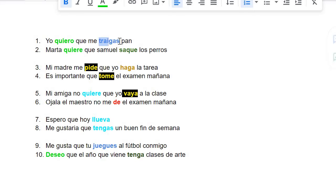And the original word for traigas is traer. But if you're saying I want you to bring me, you change the ending to -as.